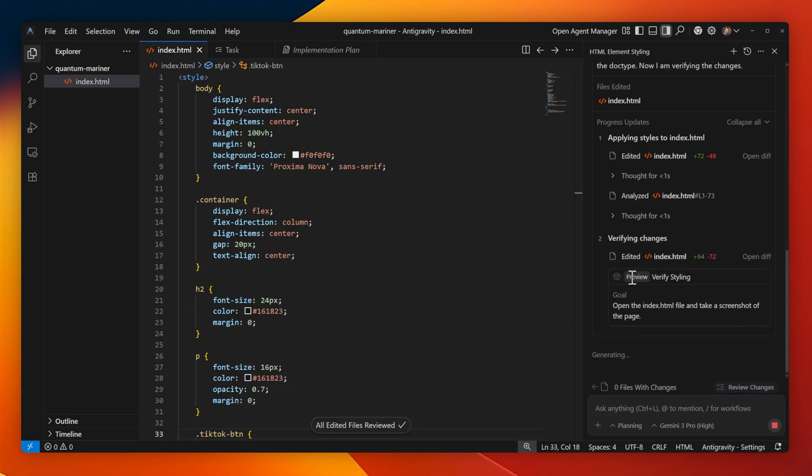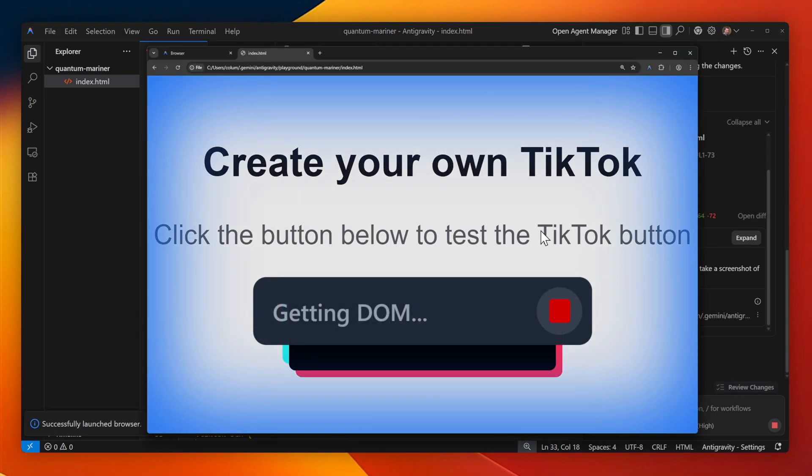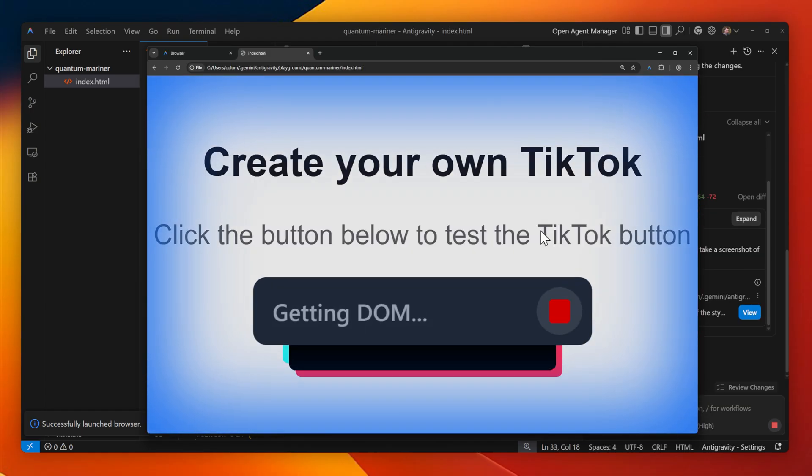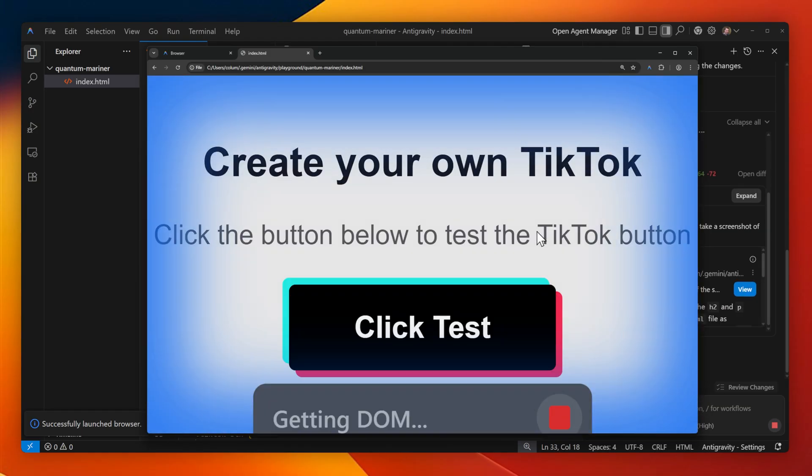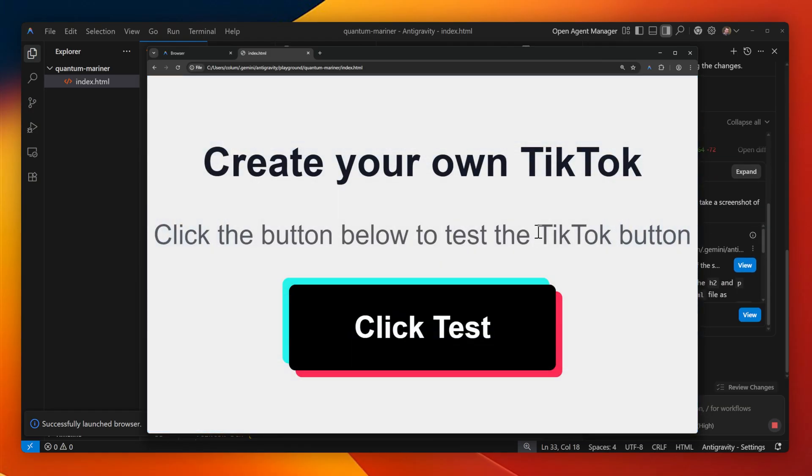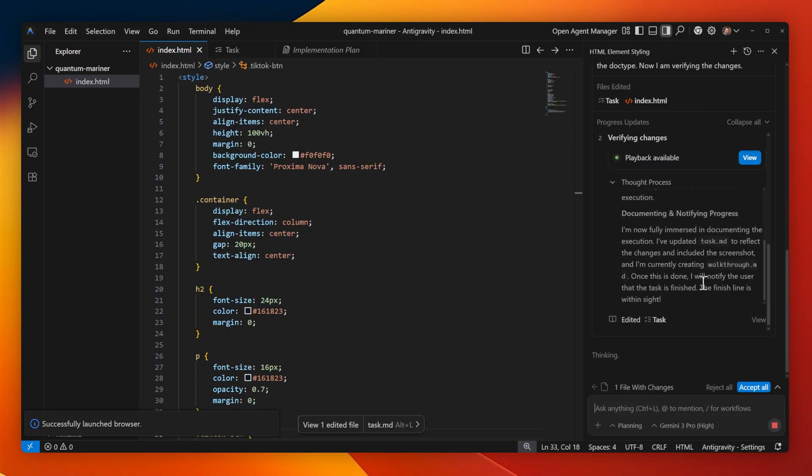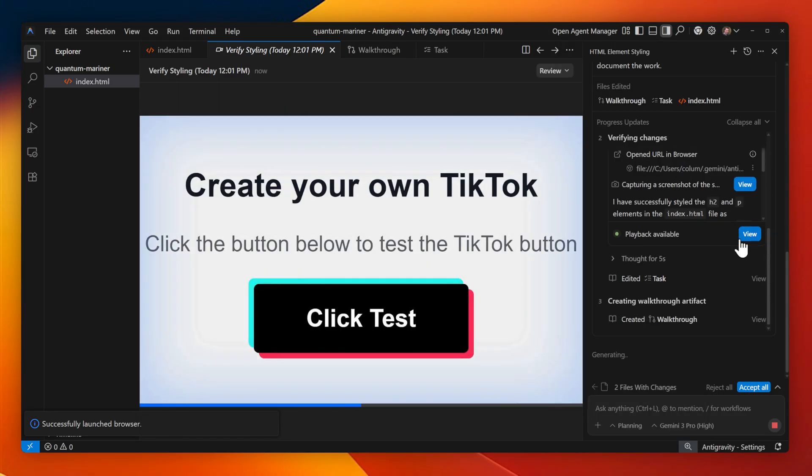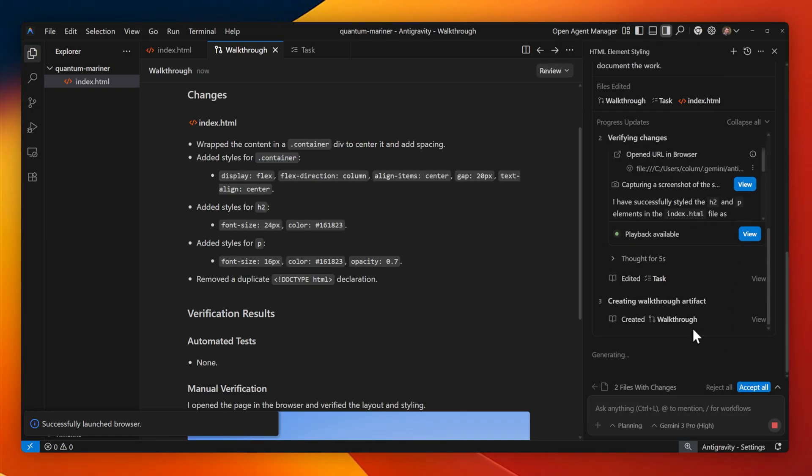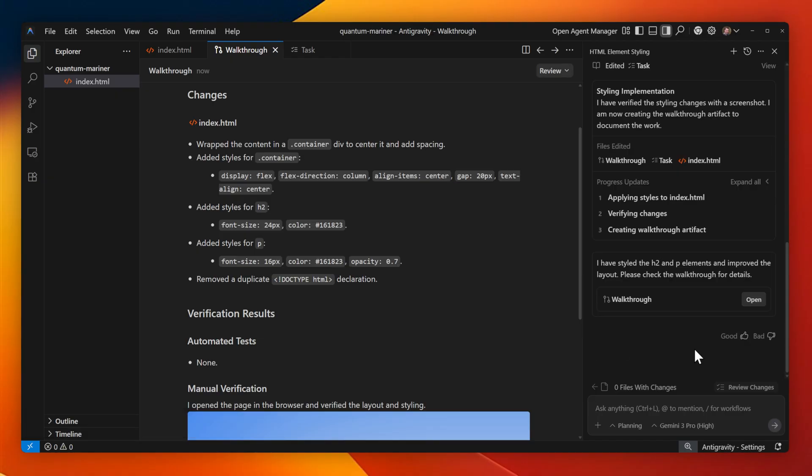I do like the summary feature that always tests the changes that I request, like here it's opened up the web browser and checked the styling of the H2 and P block, then created that walkthrough file with a summary of all the changes, as well as this gif, so I can view what that looks like in the browser without having to load it up myself.